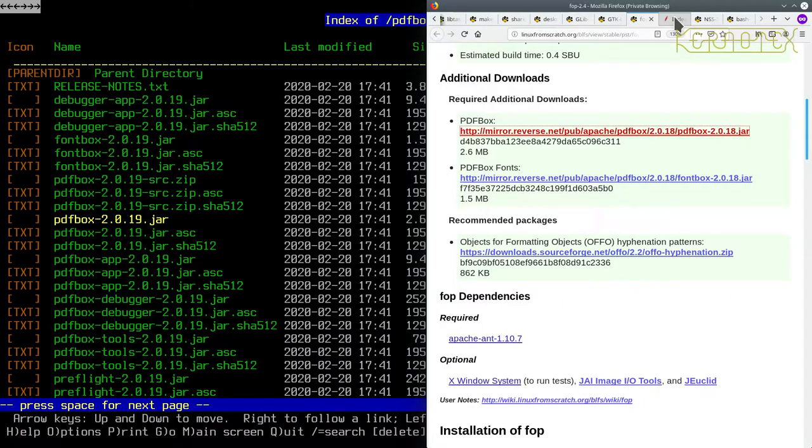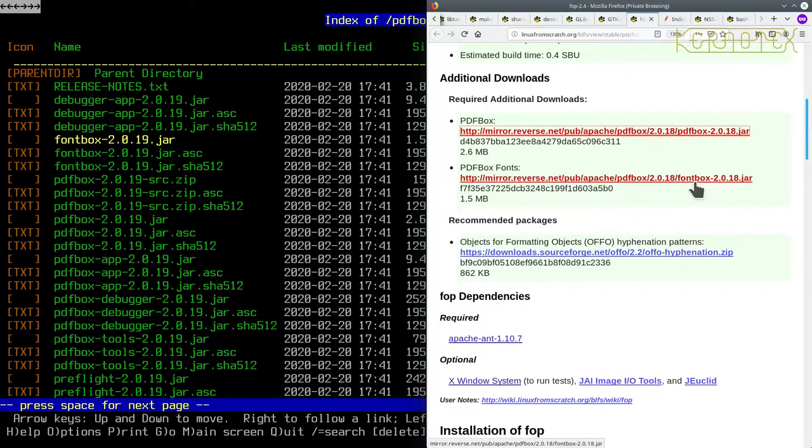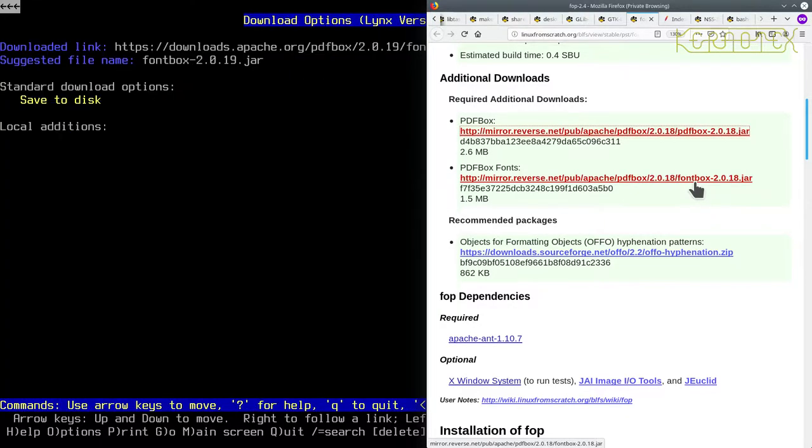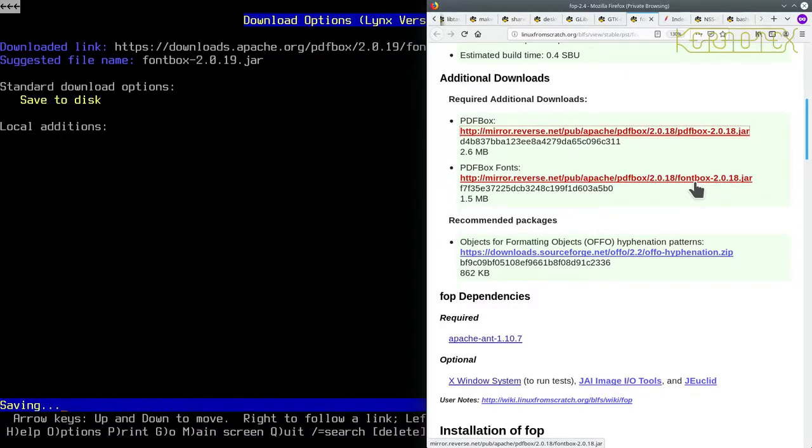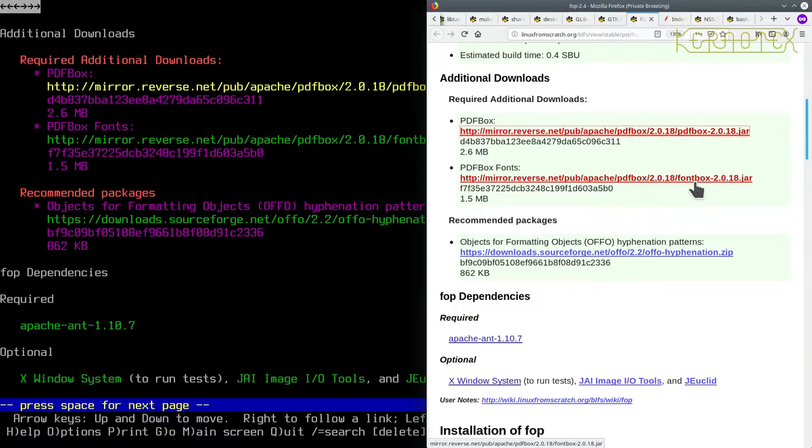And the other one we need is called fontbox. That's that one there, so I'll press it to download it and save it. Now I'm going to press left arrow, left arrow, and we're back to the LFS page.